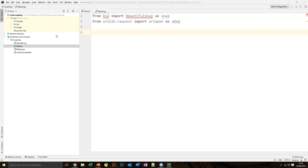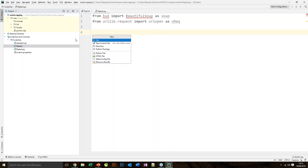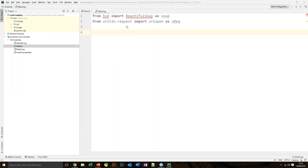Once we create a new project, we can simply click on File > New and then choose Python File. Then we simply have to start by importing the Beautiful Soup library that we wish to use to start scraping the content on the Flipkart website.